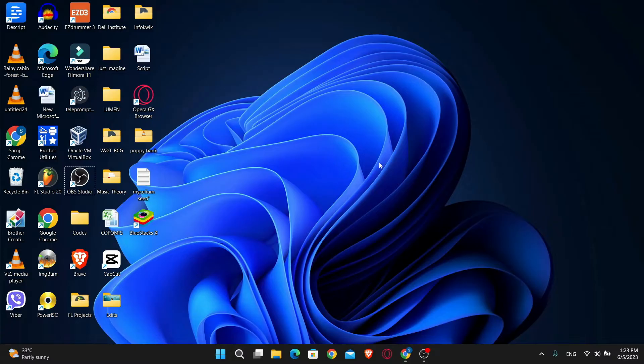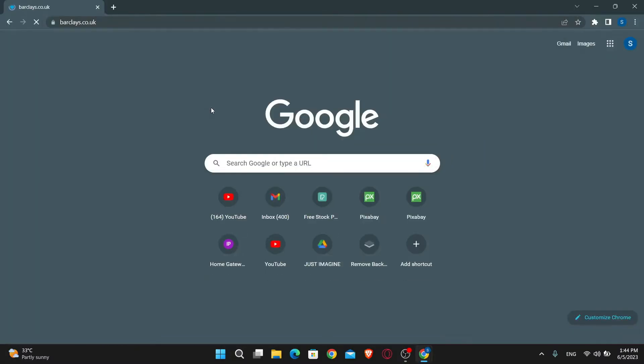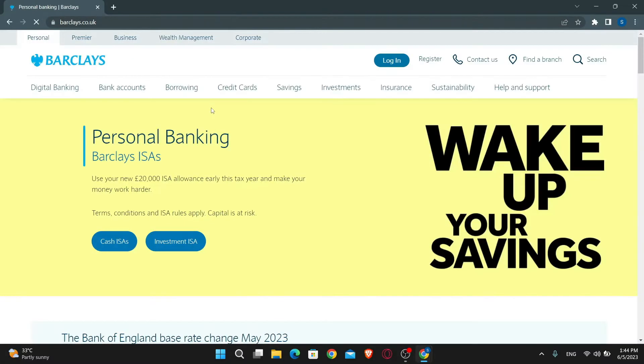First of all, you will need to open up your web browser, so go ahead and open it up and then in the address bar, just type in barclays.co.uk and press enter. This will take you into the official Barclays Bank website.